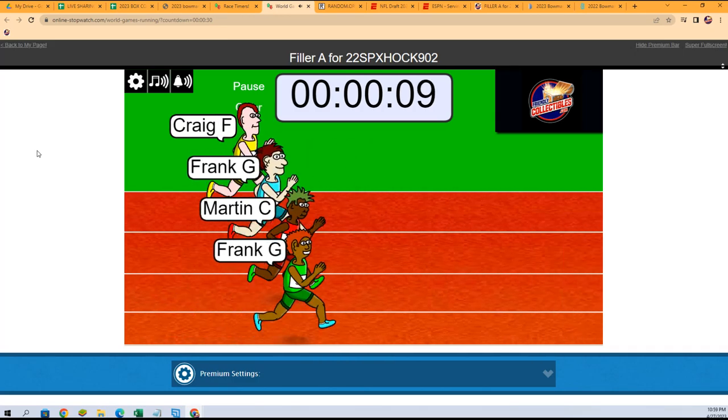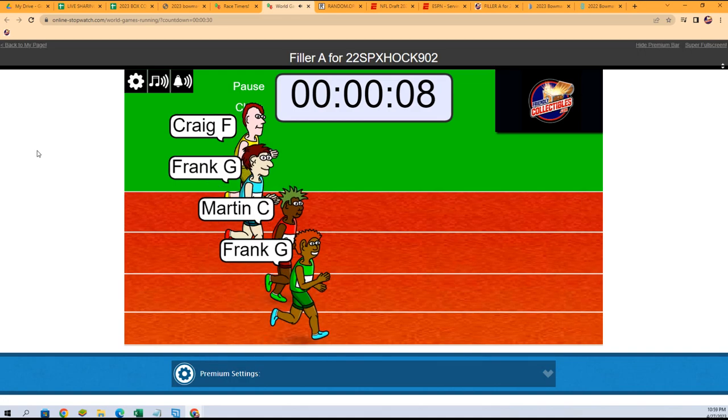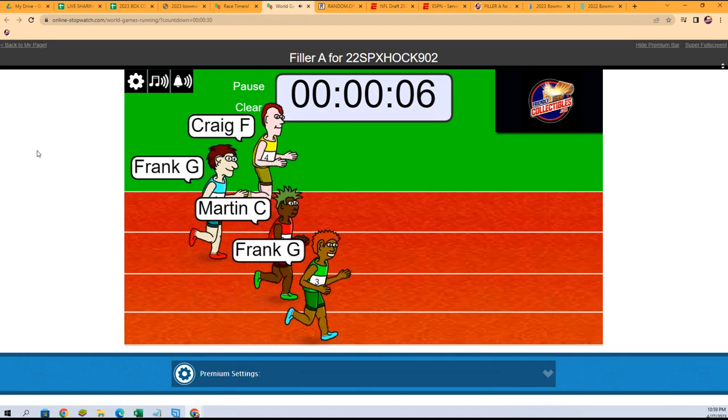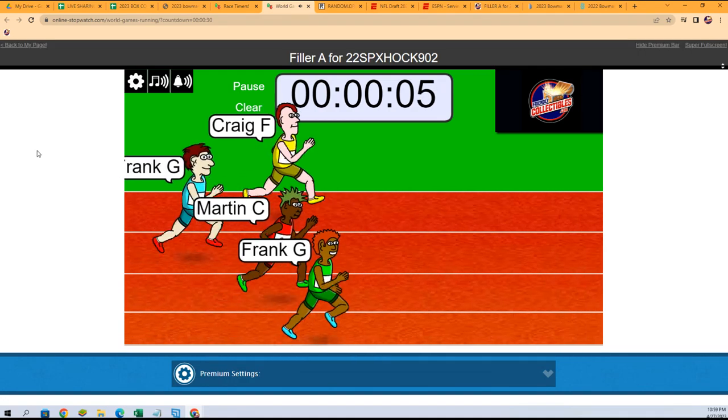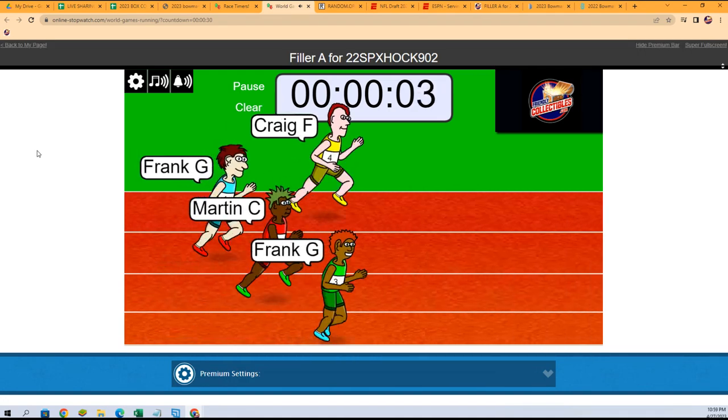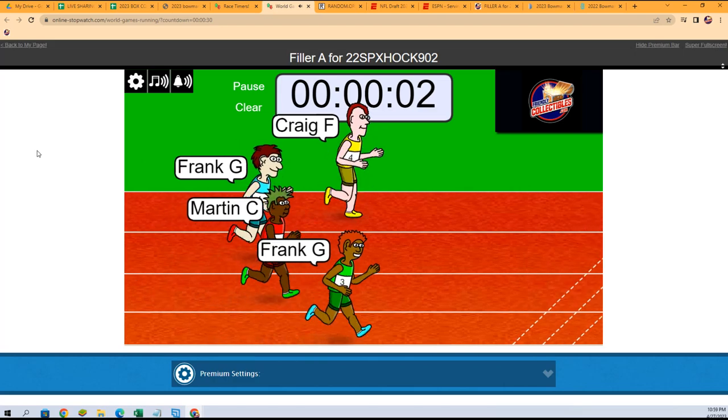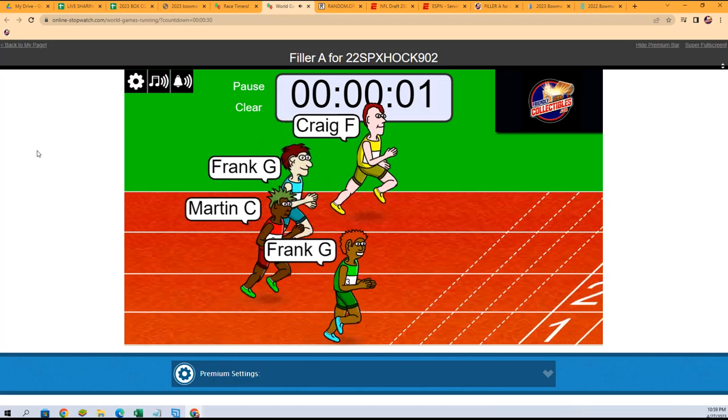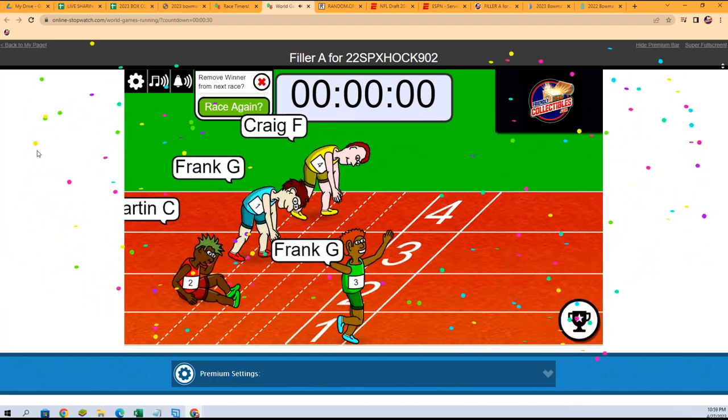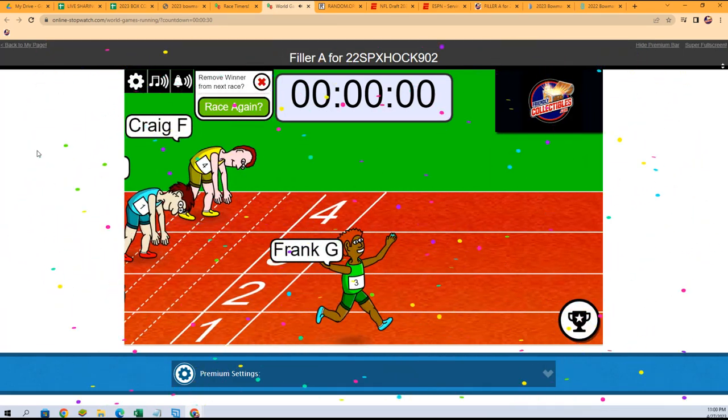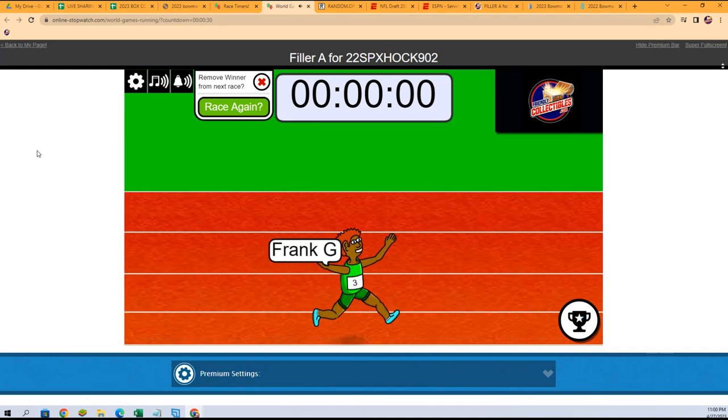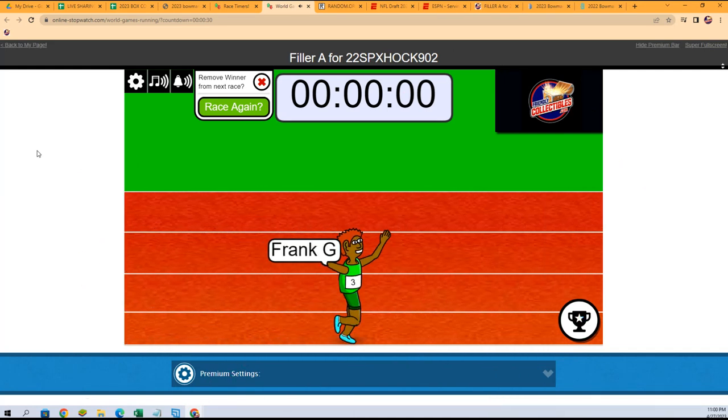Frank G has the lead! This is close, man. Here comes Craig! Oh Frank, you might hold him off, you might hold him off. He did it! Frank did it!